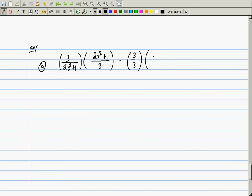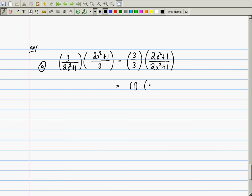Now 3/3 equals 1. And (2x²+1)/(2x²+1) — is that equal to 1? It is equal to 1, but why? Let's look at the next example to understand when cancellation is and isn't valid.